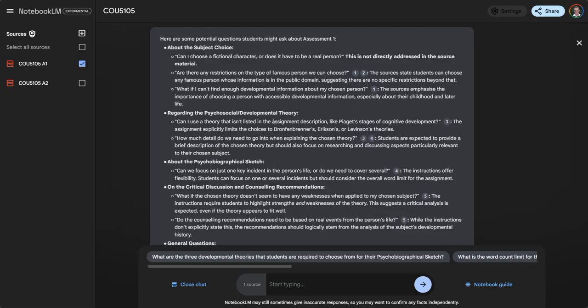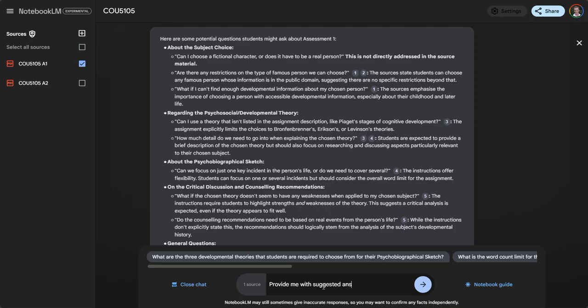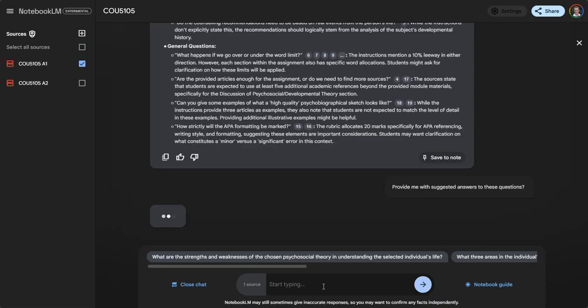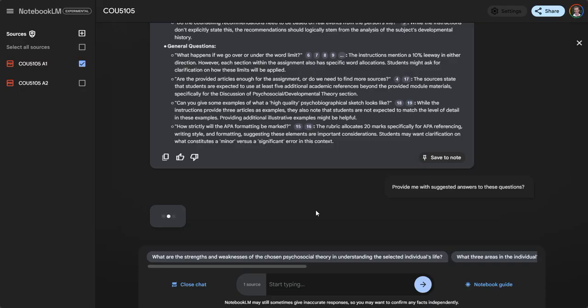I can also ask it to provide some suggested answers - provide me with suggested answers to these questions. When students ask you questions in a forum or something, you can come back here and ask the question.